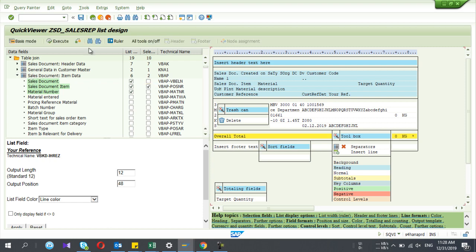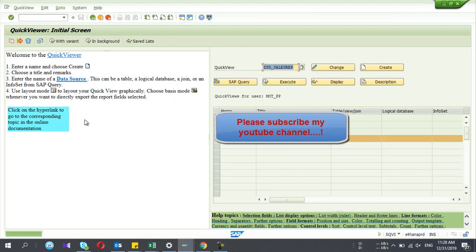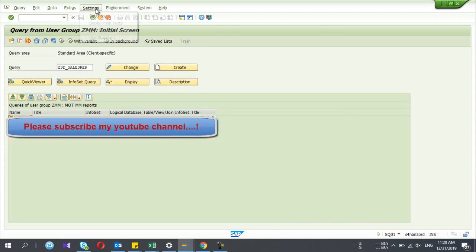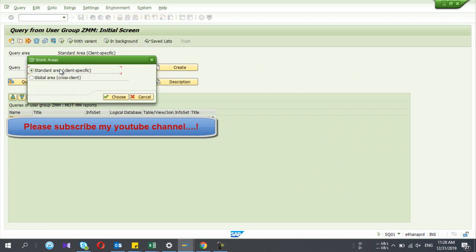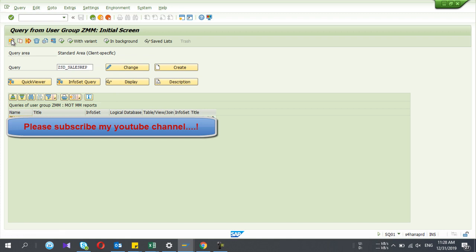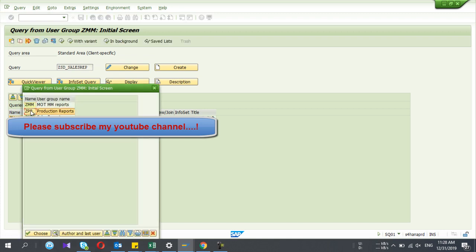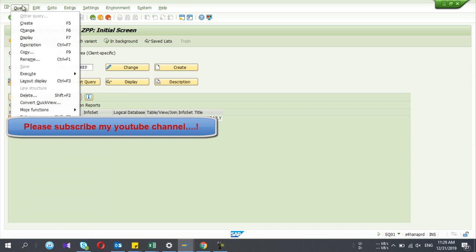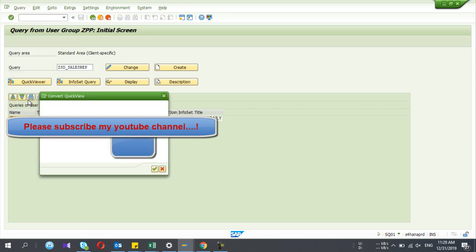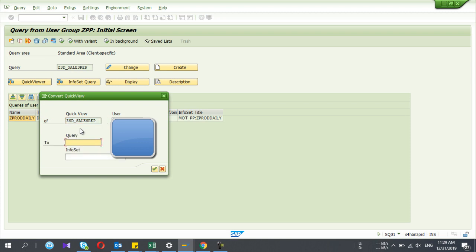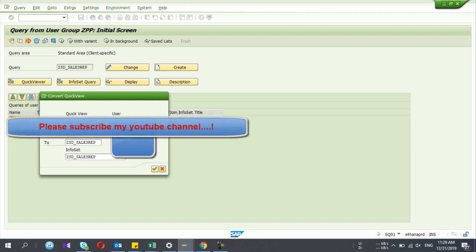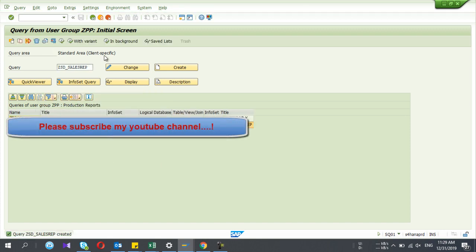I have selected fields from each and every table. I go back and it asks to save the quick view — I say Yes. Now I have created my infoset. The next step is to convert that infoset into the report. You have to go to the standard query areas, select the standard area and the correct user group, then go to Query > Convert Quick View. The quick view will automatically appear; if not, copy and paste the name.